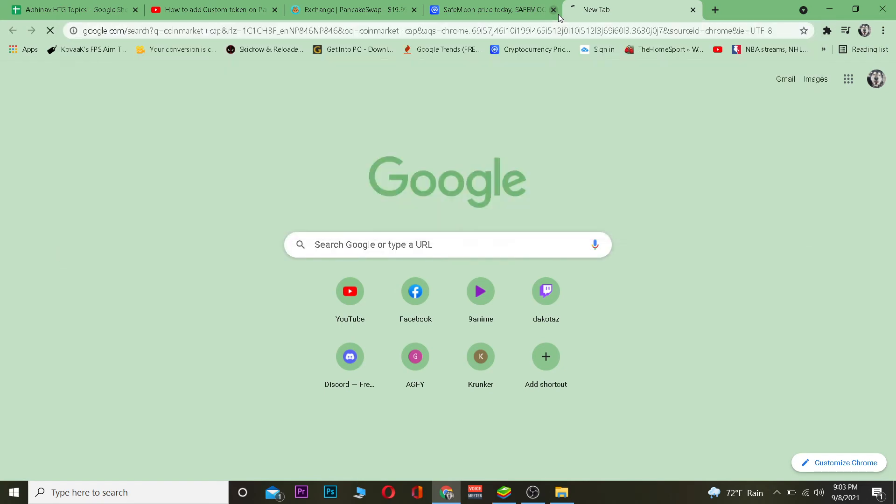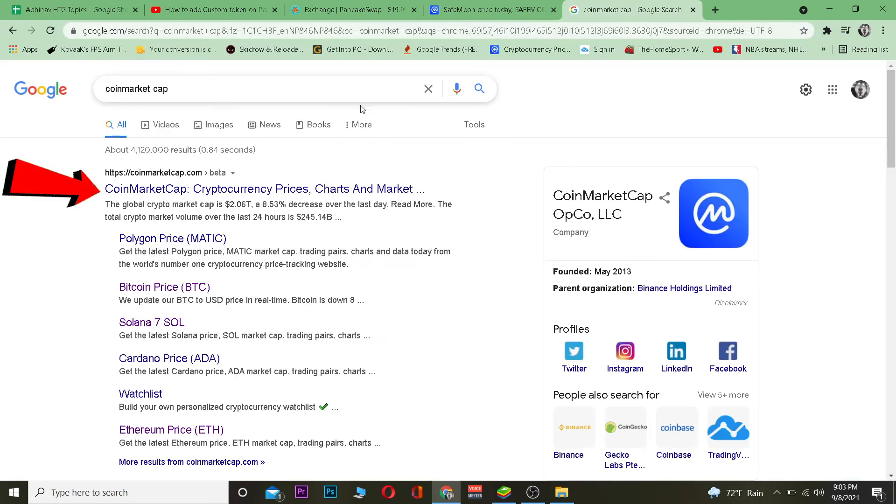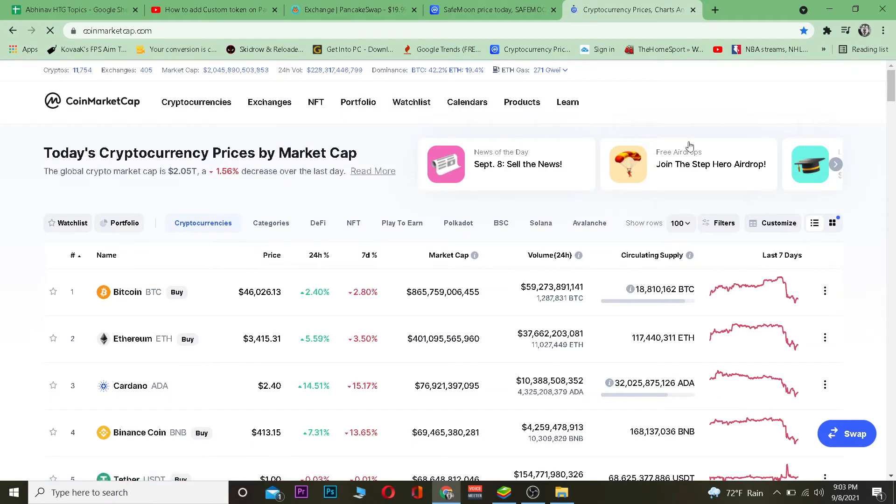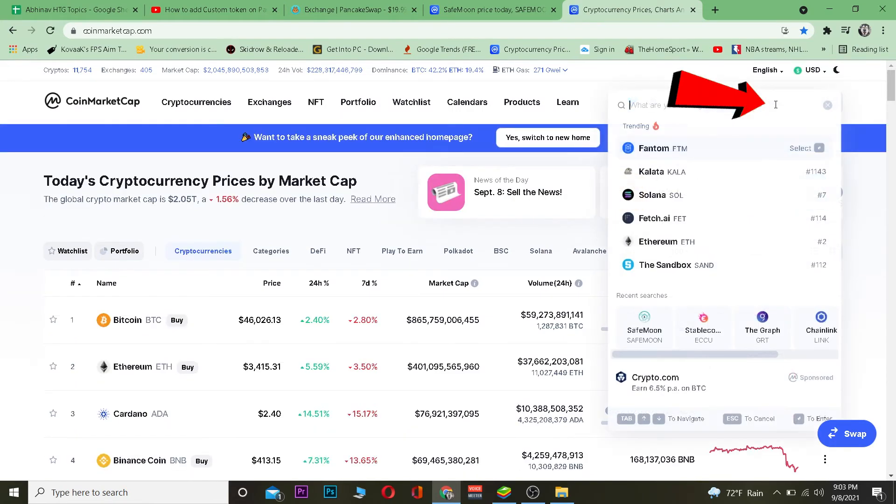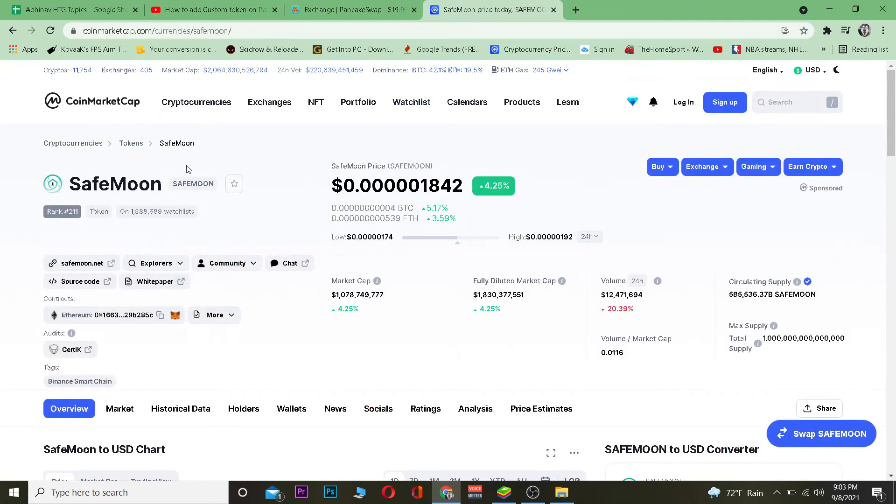CoinMarketCap is a website that shows you all the prices of cryptocurrencies. Once you're on CoinMarketCap, you want to search for the cryptocurrency which you want to add on PancakeSwap. I want to add SafeMoon, so I've searched for SafeMoon.